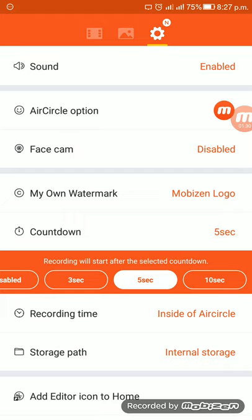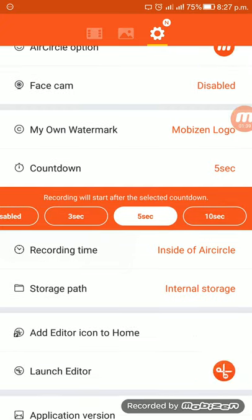The next important option is countdown. By default countdown is disabled, but you can keep three seconds, five seconds, or ten seconds, so that within those seconds you can make your presentation ready for recording.